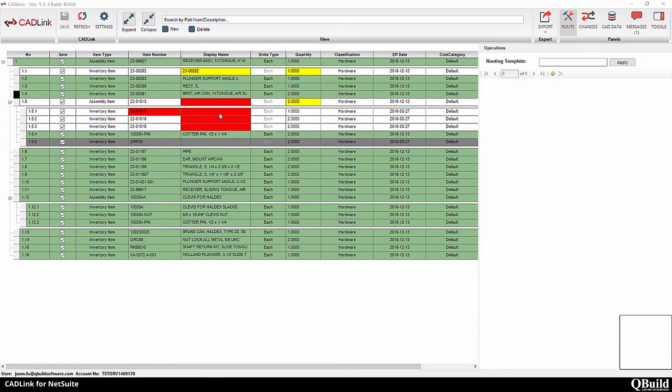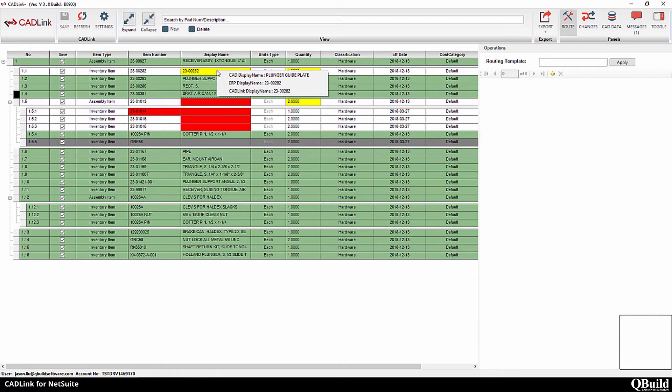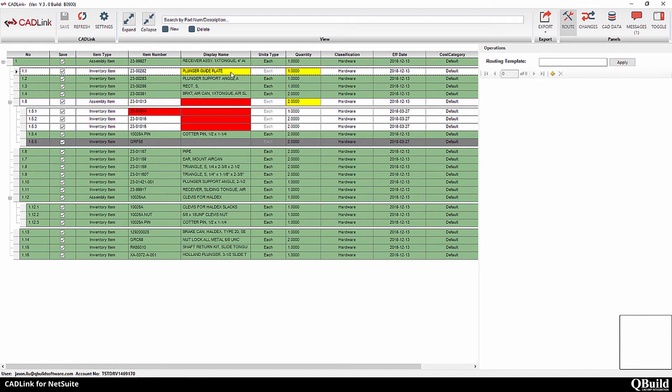Fields highlighted in yellow represent discrepancies between the CAD and ERP data. By right-clicking on these fields, you can decide which description is correct. Alternatively, you can also enter your own description.